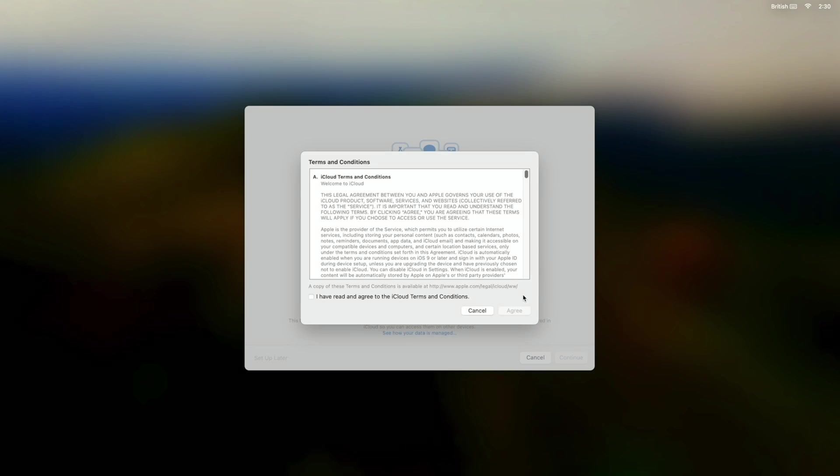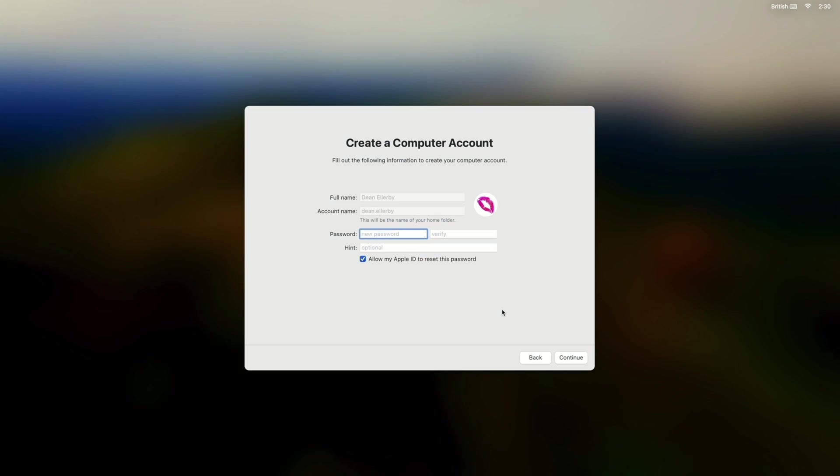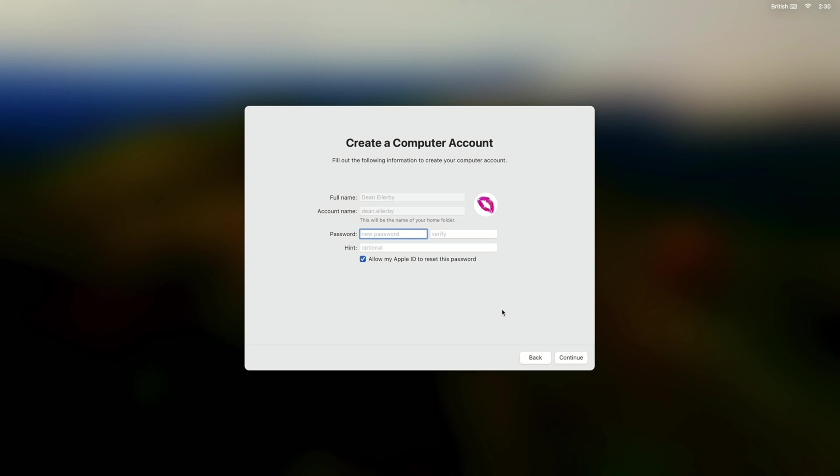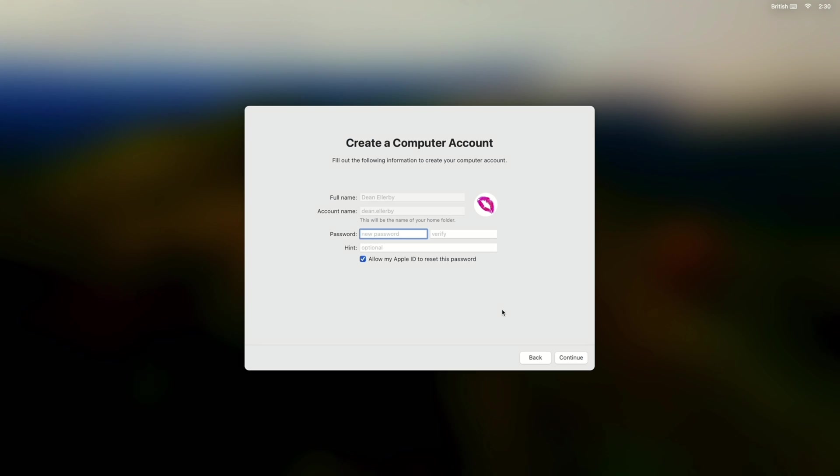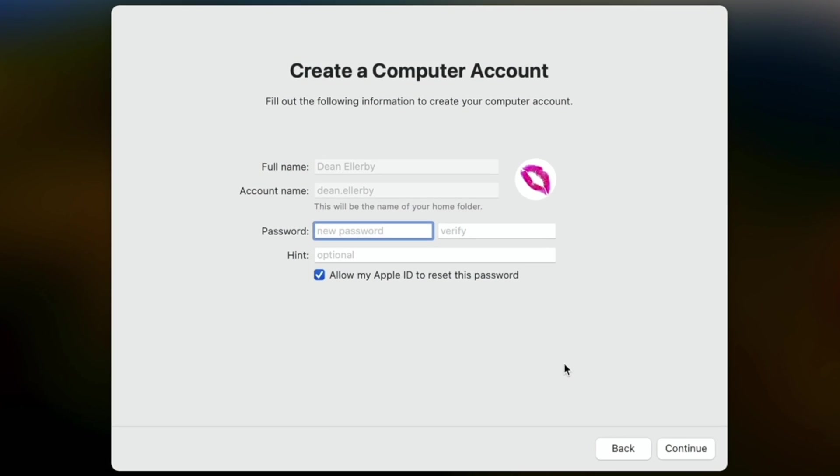Okay, so I've signed in. Just agreed to these terms and conditions apparently. Okay, so it has created me a user account with the full name Dean LRB and the account name Dean dot LRB by the looks of it.